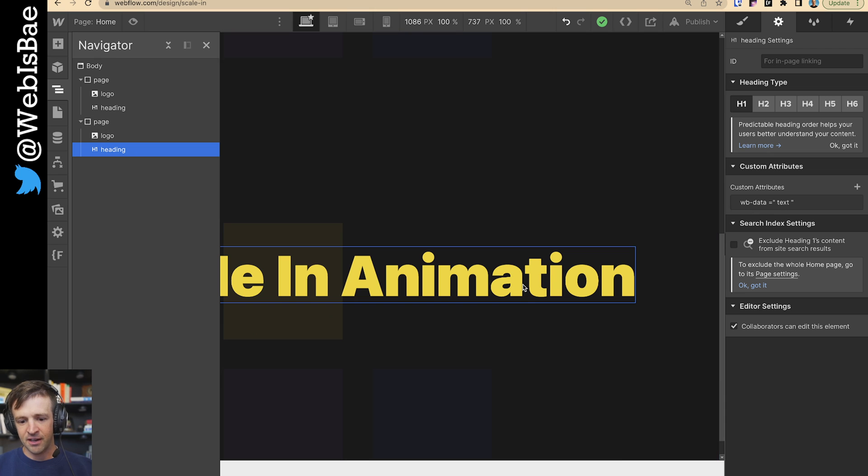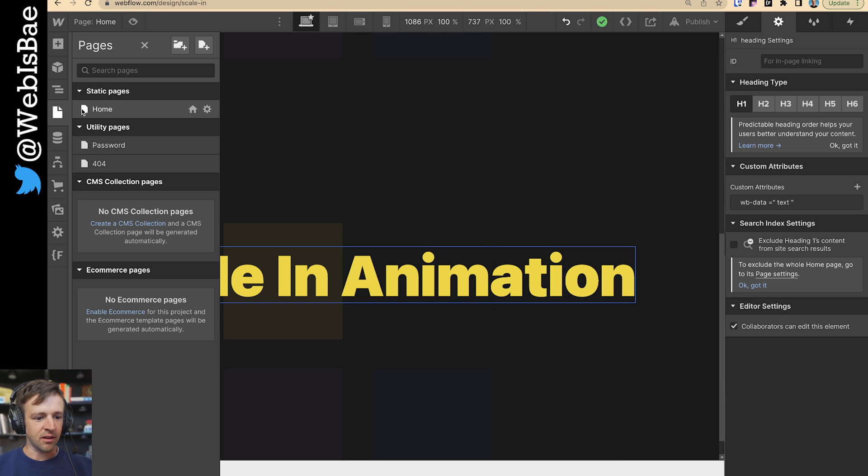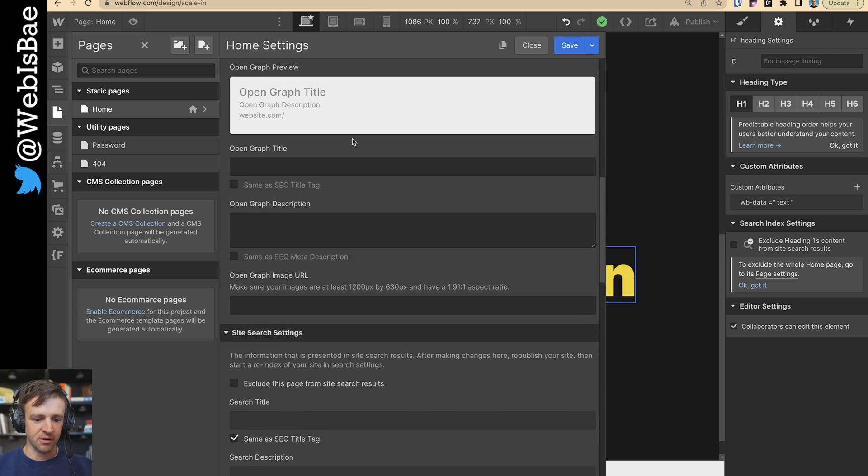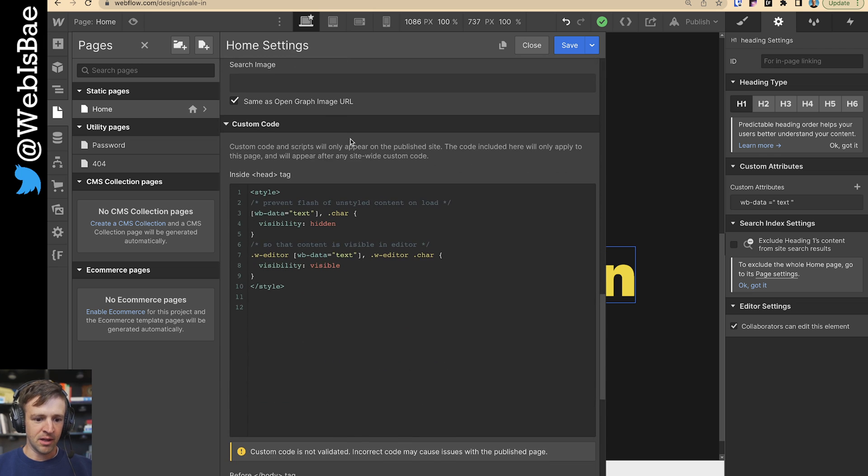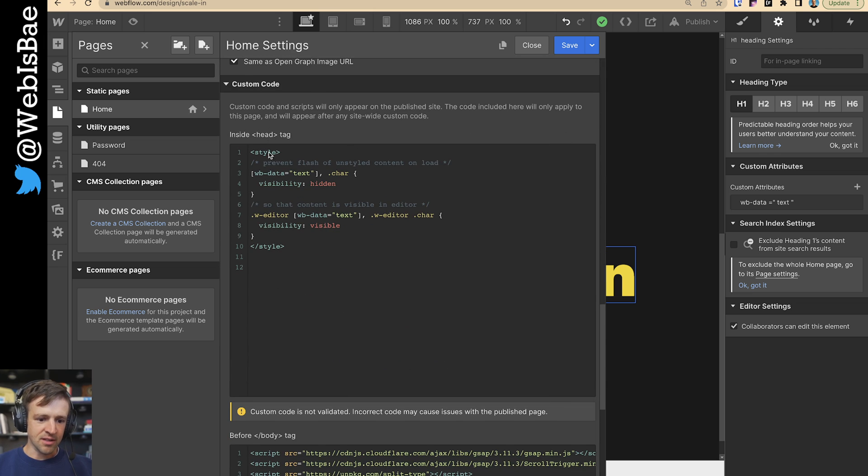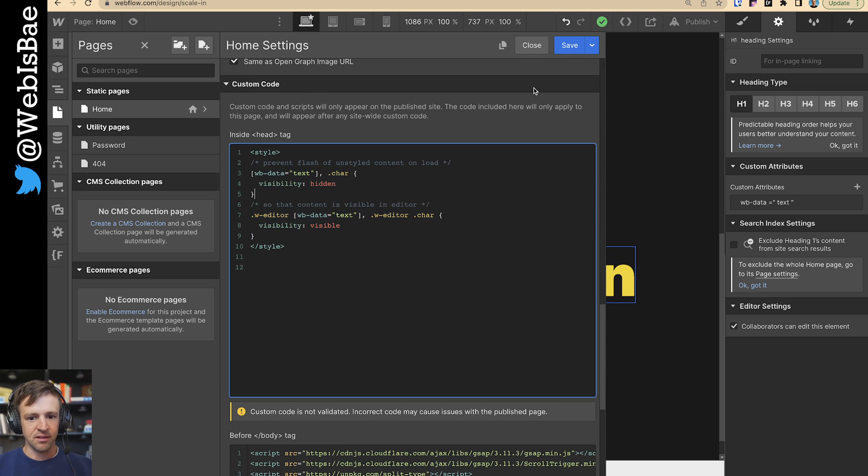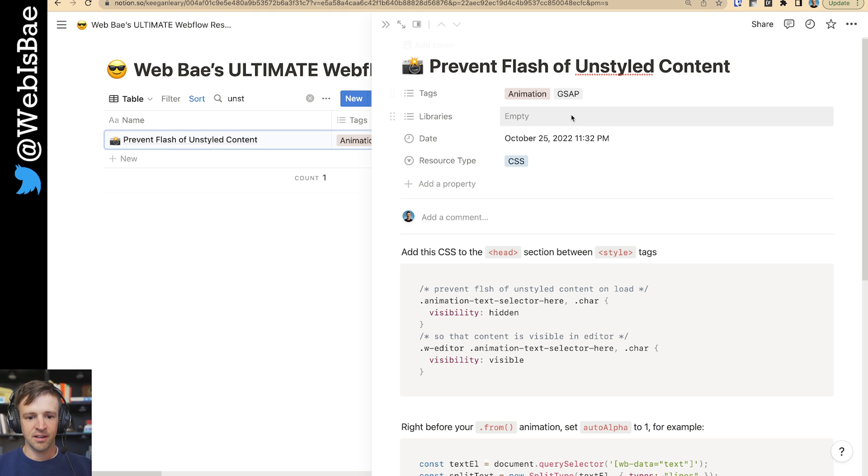WB data equals text is also on this one. The other thing to note is that on the page settings, if I click the gear here and go to the bottom, inside of the head tag, I have these custom style tags. These are used to prevent flash of unstyled content.